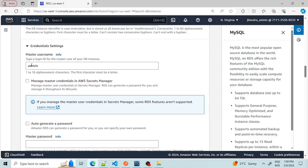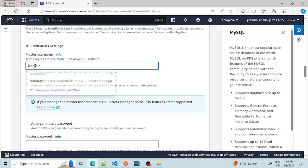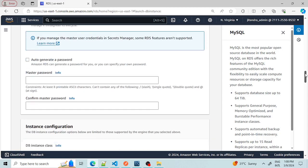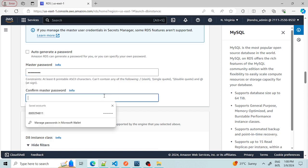For the master username, I am changing it to 'jk admin' — let's note it down so we don't forget it. For the master credential, we don't need auto-generated password. We will give our own password. Similarly, in the confirm password field we will enter the same password.